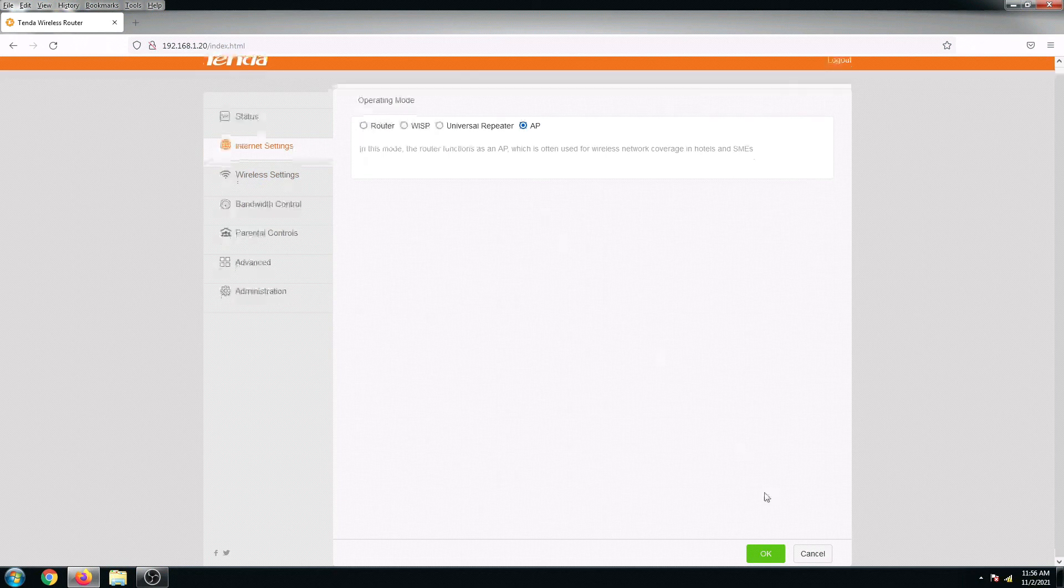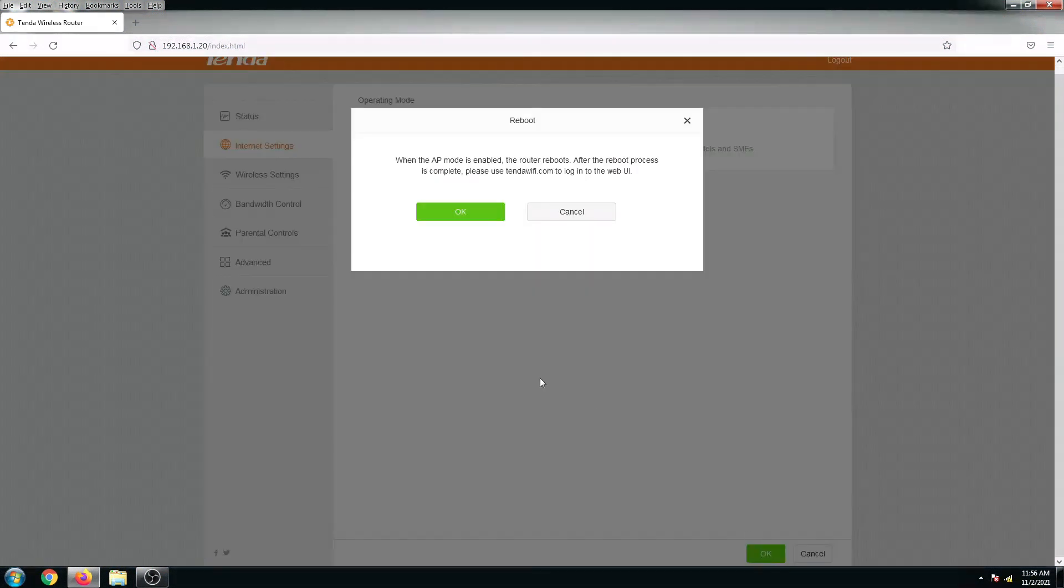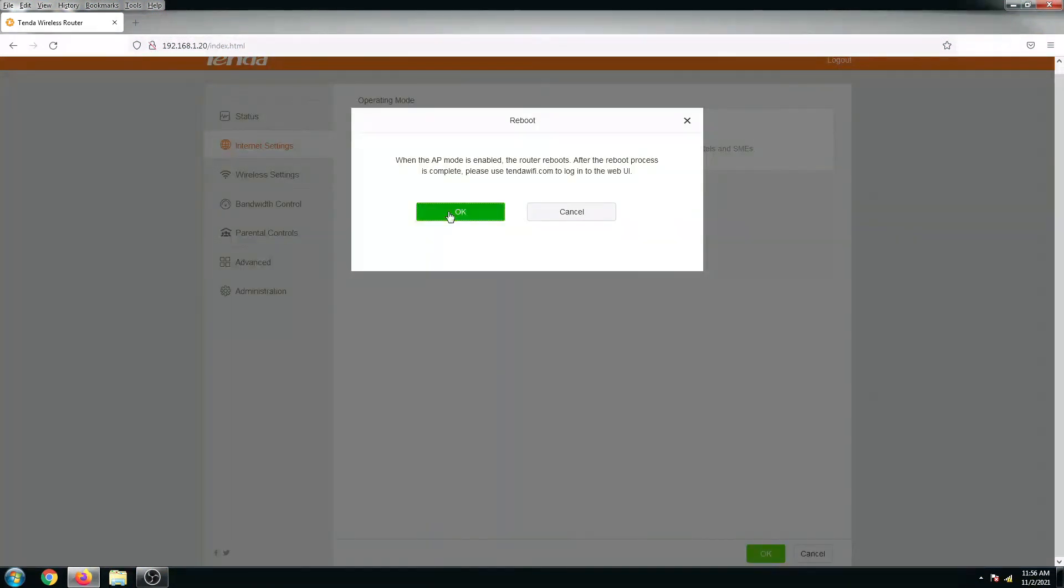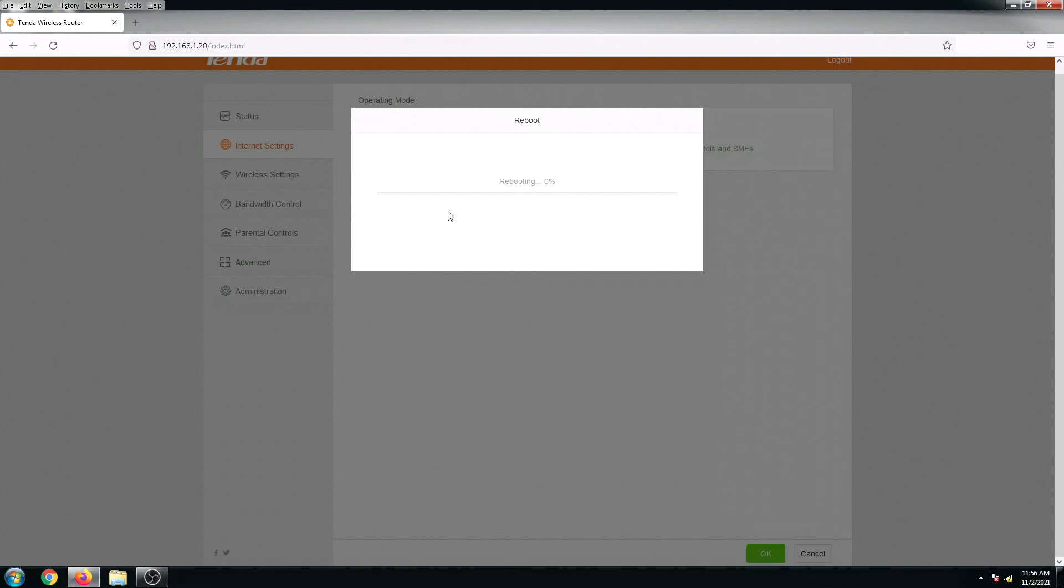Okay, and then I'm gonna click on OK, and then click OK again to reboot and apply the changes that we just made.